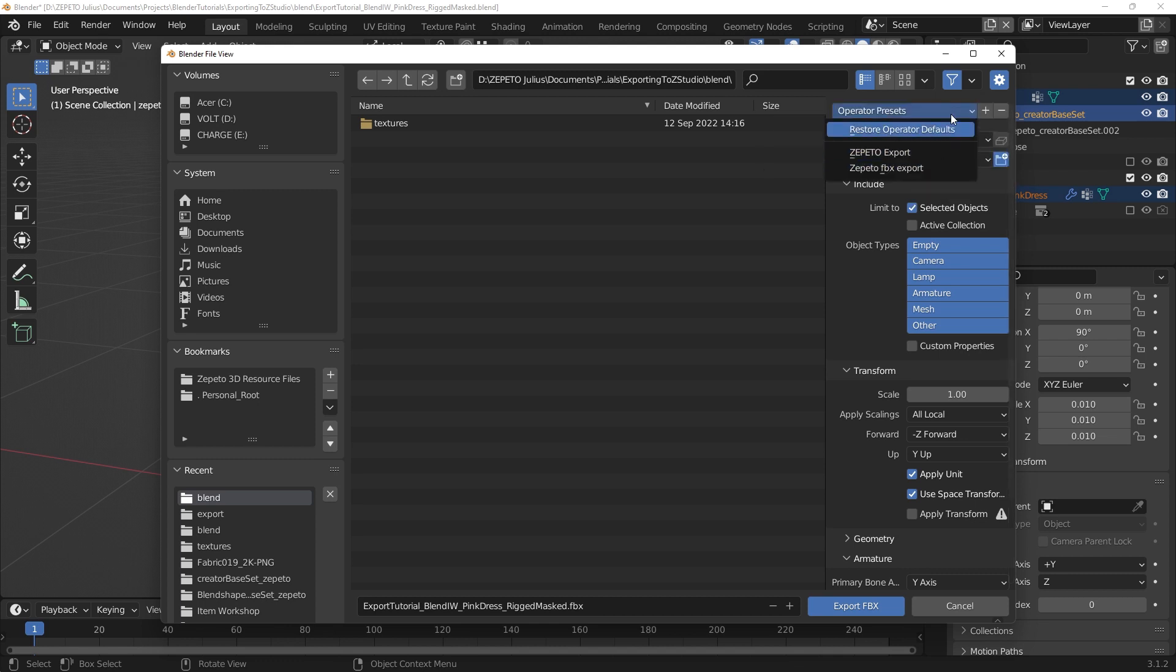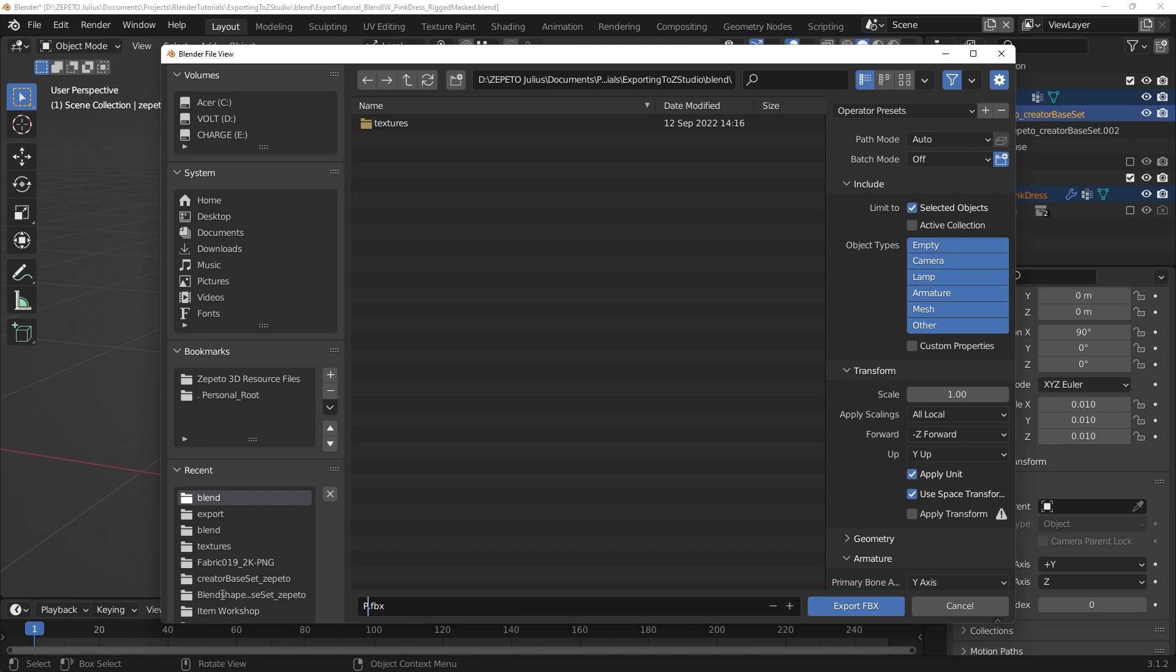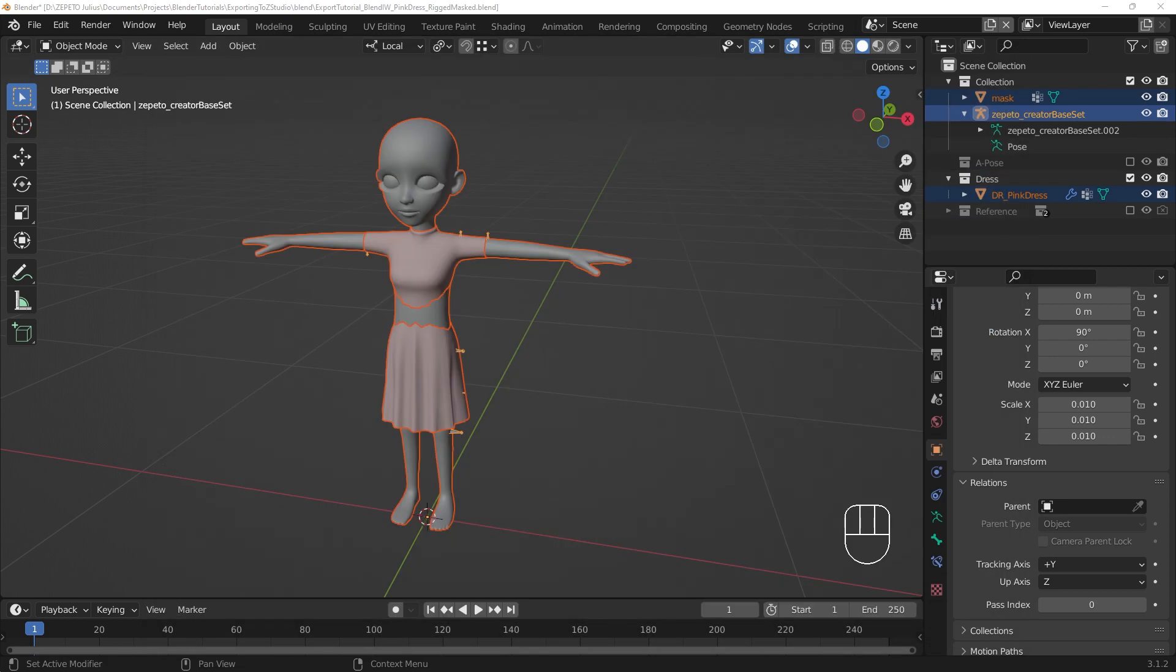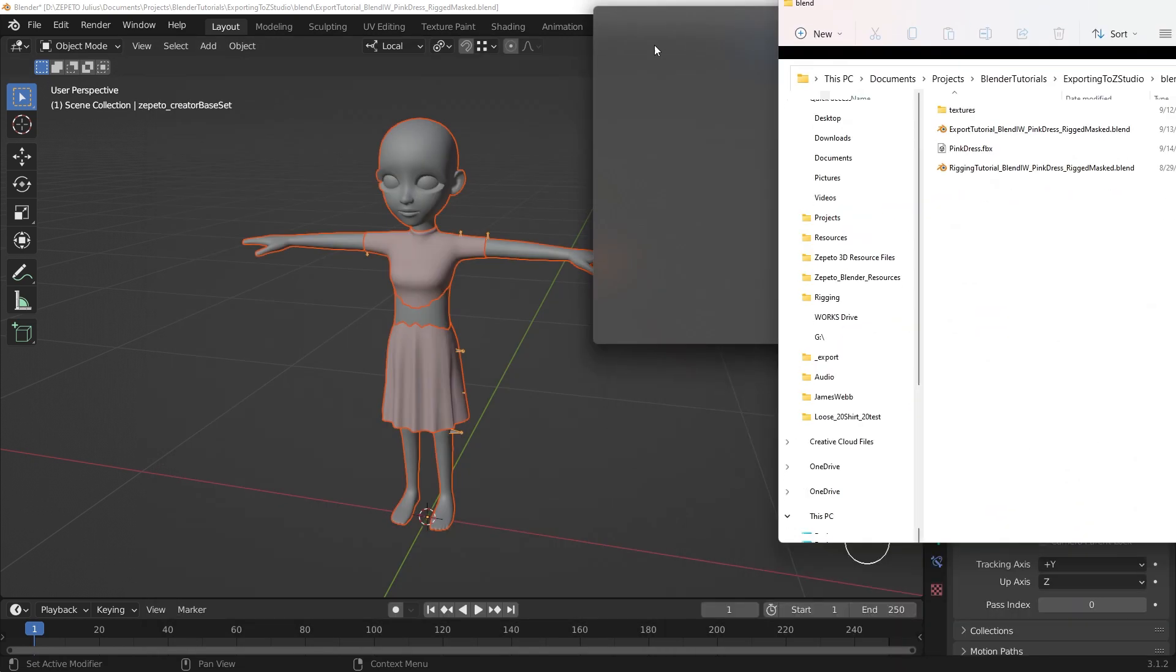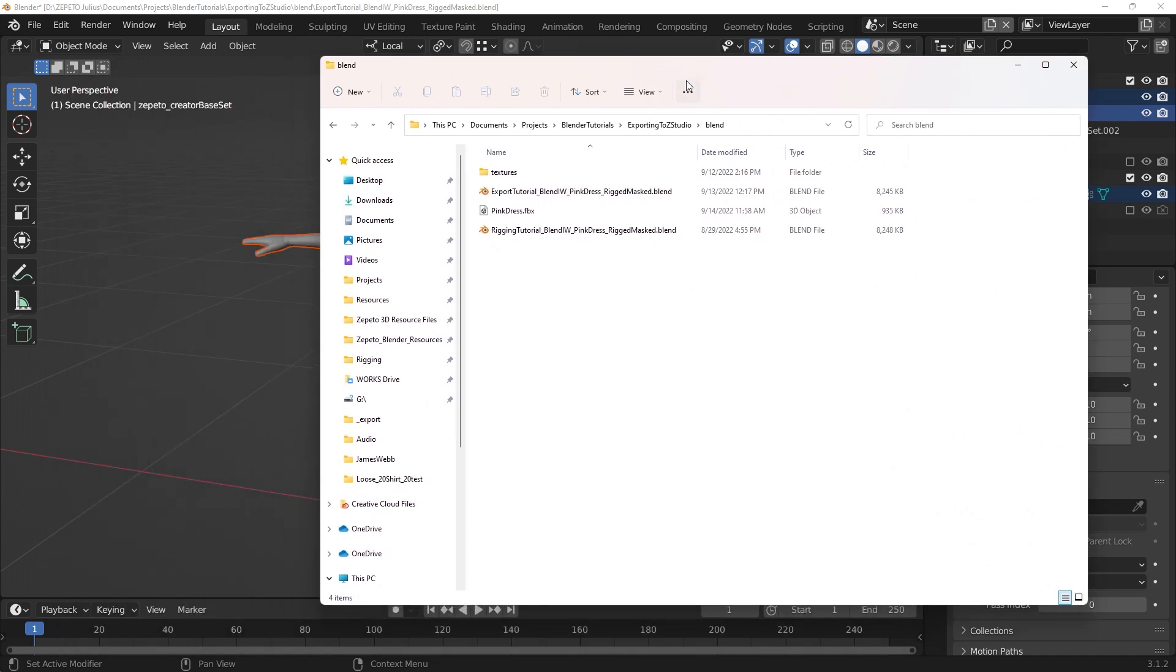With all that done, we just need to pick a place to save the file, name it, and hit Export FBX. It'll show up in your files where you saved it.